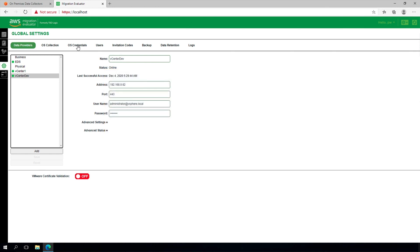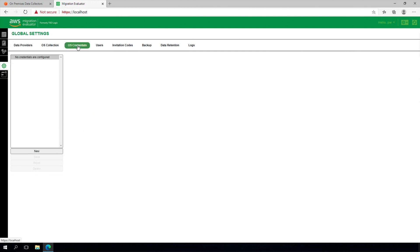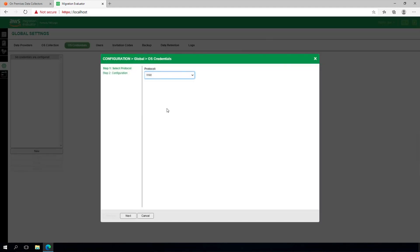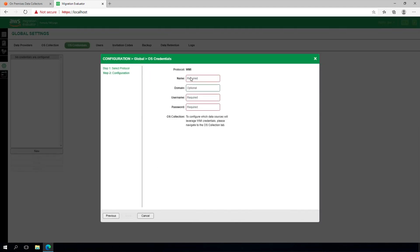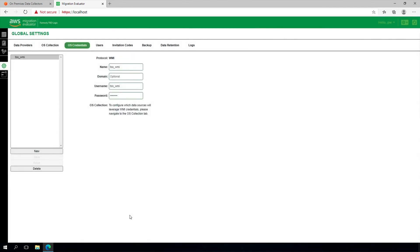From the collector software, navigate to Global Settings and select the OS Credentials tab. Each credential added may be used later for monitoring virtual machines directly, bare metal, or Hyper-V host system infrastructure. You can enter as many as are needed, and the software will automatically detect the correct one to use for each server.